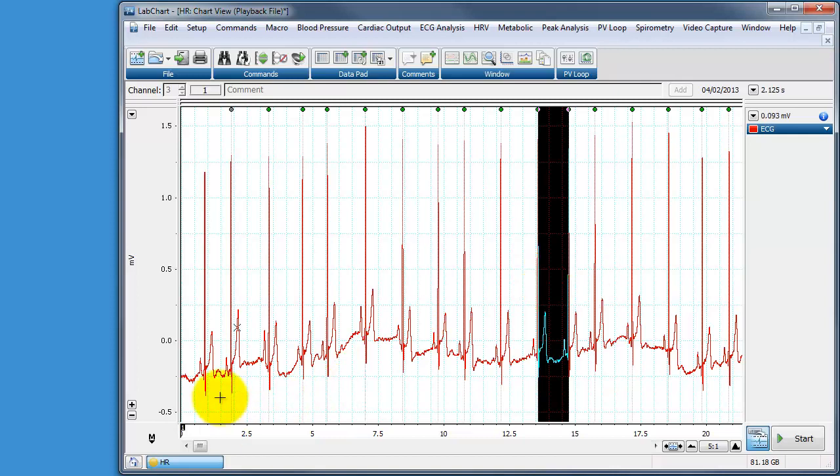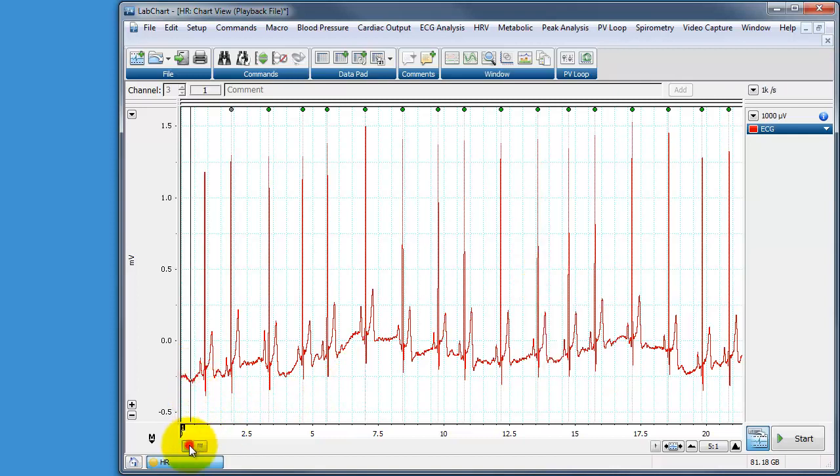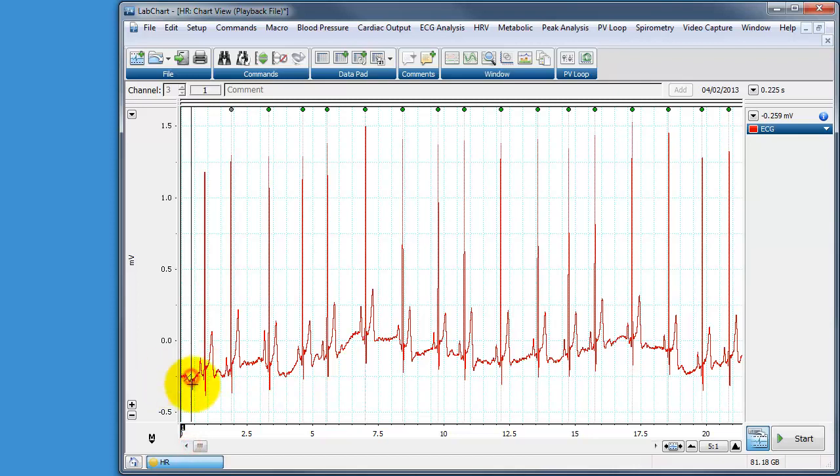So going back to the start of the file again, it just so happens that this file starts halfway between two R waves. So we need to program a macro. So the first search finds the first peak. And then a series of repeats takes place where it finds subsequent peaks and measures the distance between them.